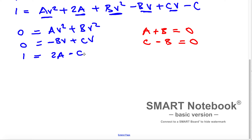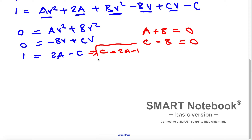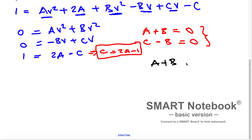From the constant equation, I want to solve for C. Adding C to both sides and subtracting 1 from both sides gives C equals 2A minus 1. Now I plug C equals 2A minus 1 into the system. The first equation remains A plus B equals 0, and substituting into the second equation gives 2A minus 1 minus B equals 0.